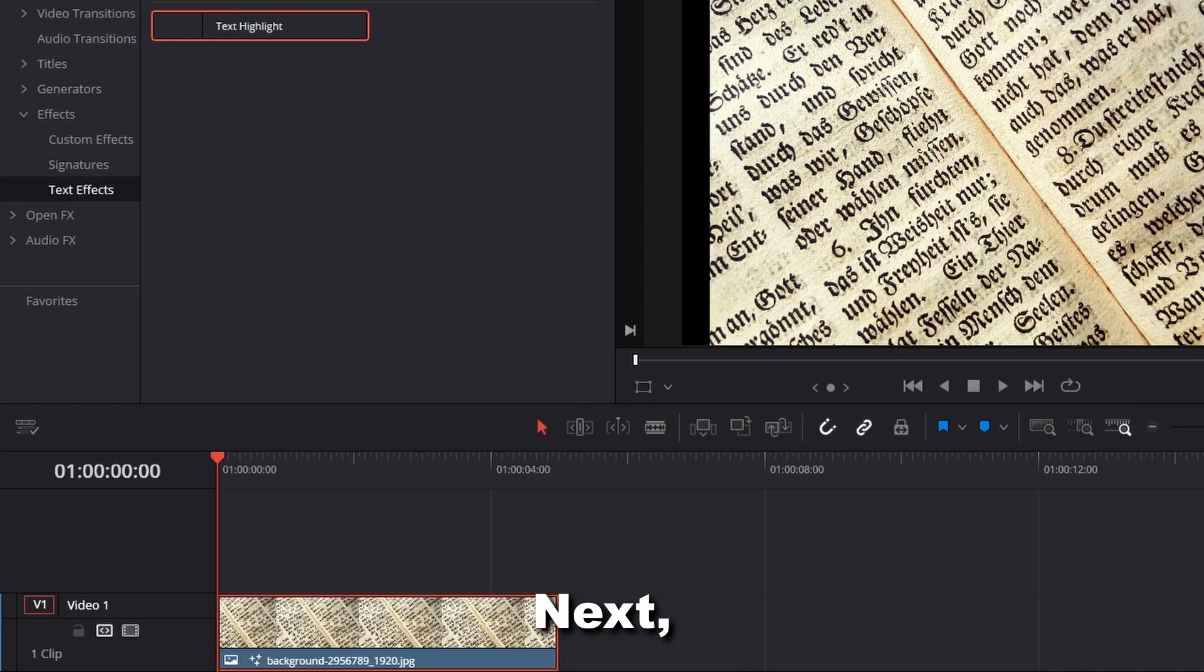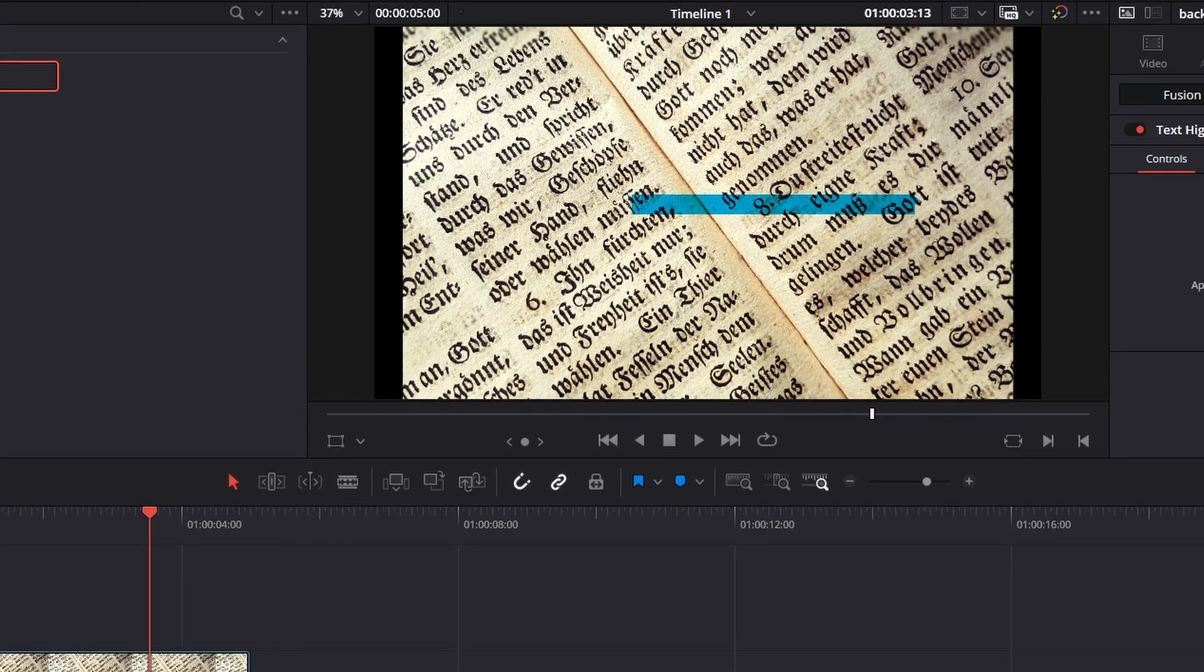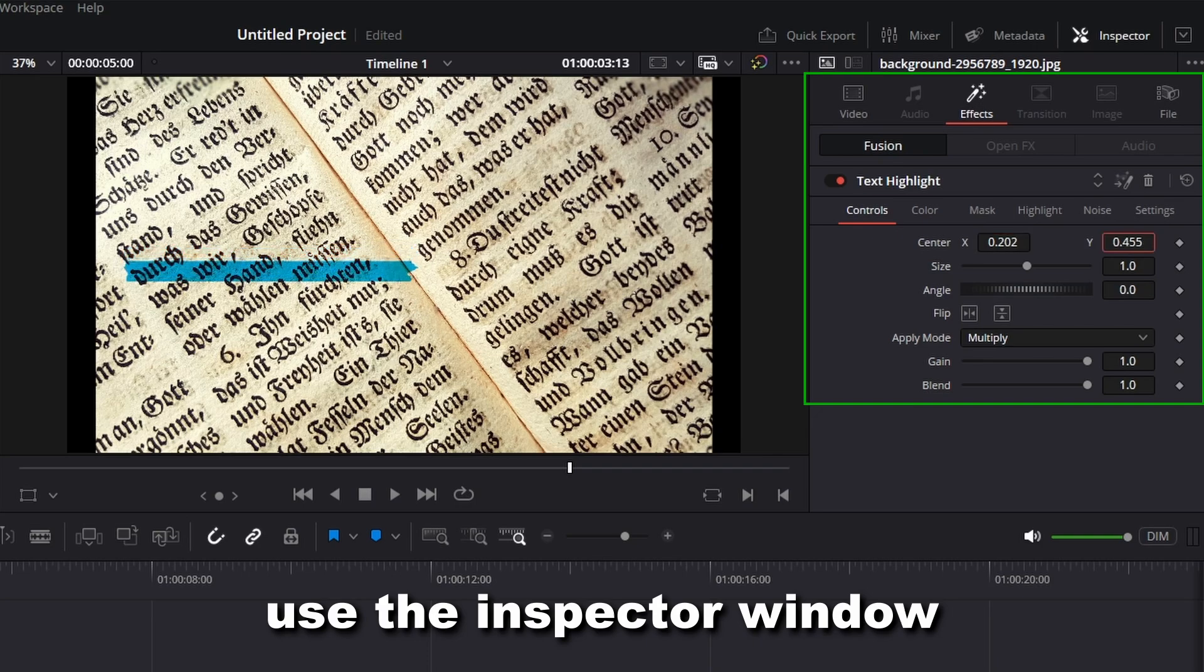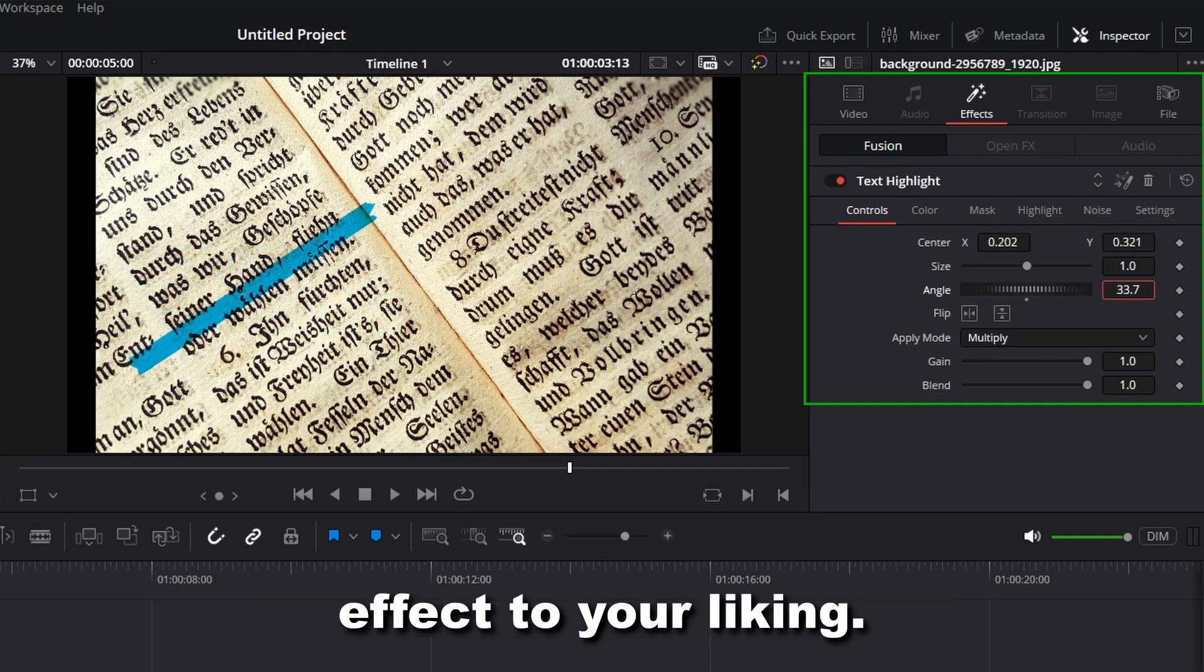Select the clip and move the playhead where the effect is visible. Use the Inspector window to adjust the effect to your liking.